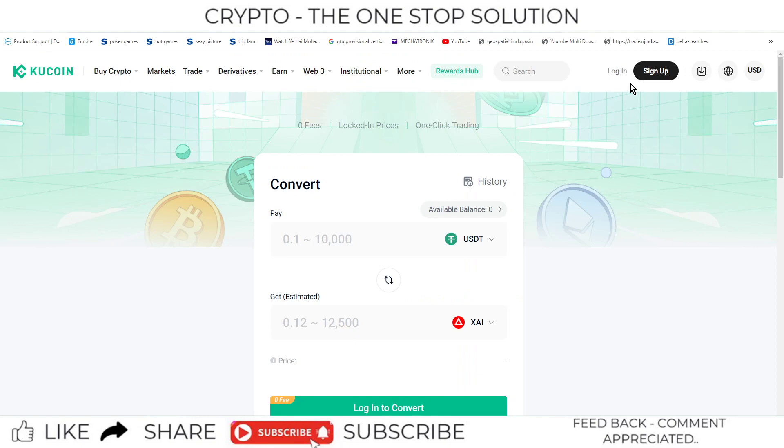For that you need to log in to KuCoin exchange. This feature is now updated and is now available on the convert section directly of this particular platform.